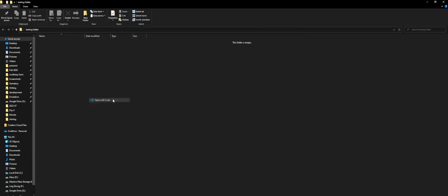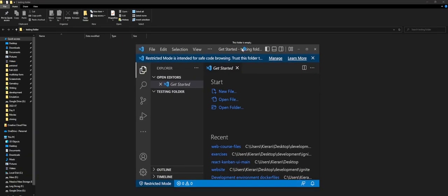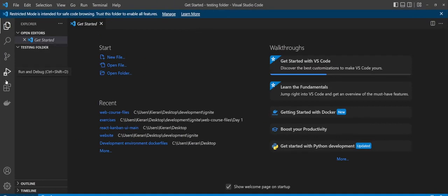Now if we go ahead and open up code, we just need to now configure it so that it works with Python. When we pop it open, it'll look something like this. What we're going to want to do here is come to this side panel over here, and there'll be a thing that says extensions.